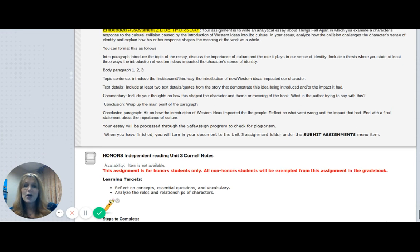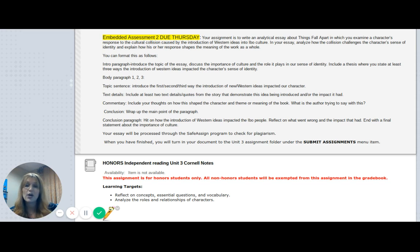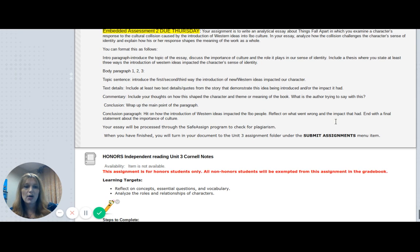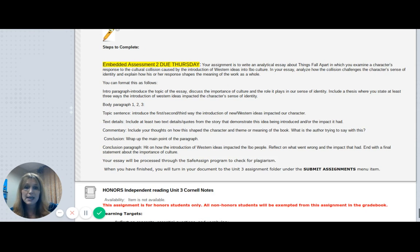Like I said, this is worth a ton of points, so make sure you reach out to me if you're struggling — even if the struggle is not knowing if you can get this done by Thursday. Can you turn it in Friday morning? If you let me know it'll be in Friday morning, I can get it on your progress report. Communication is always a big deal, so make sure you're communicating with me if you're struggling. Good luck this week — make sure you get both of those assignments in and we'll start a new unit next week. Take care, guys.